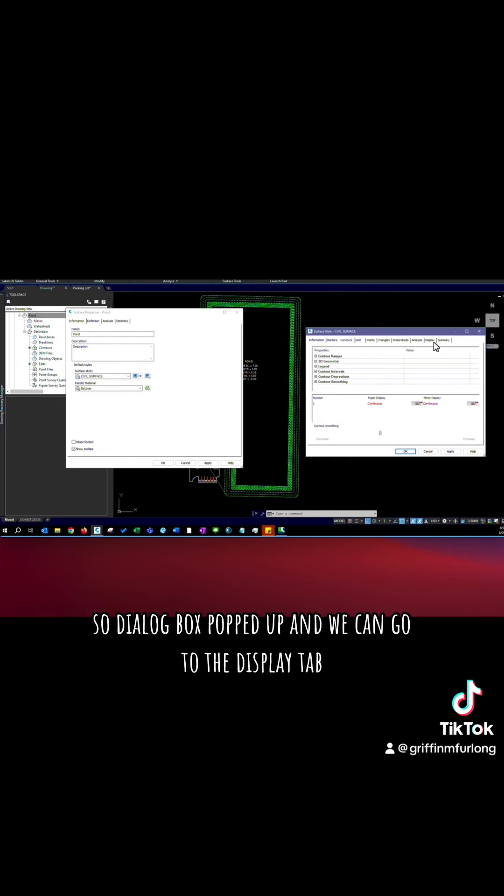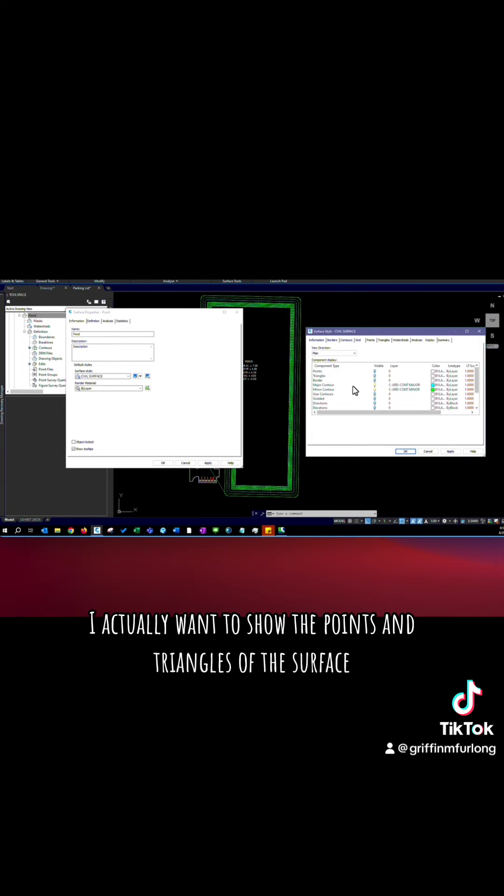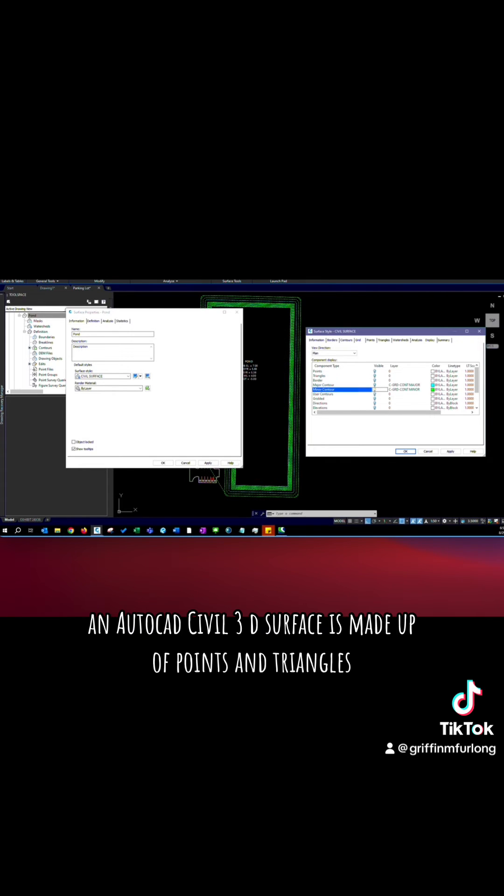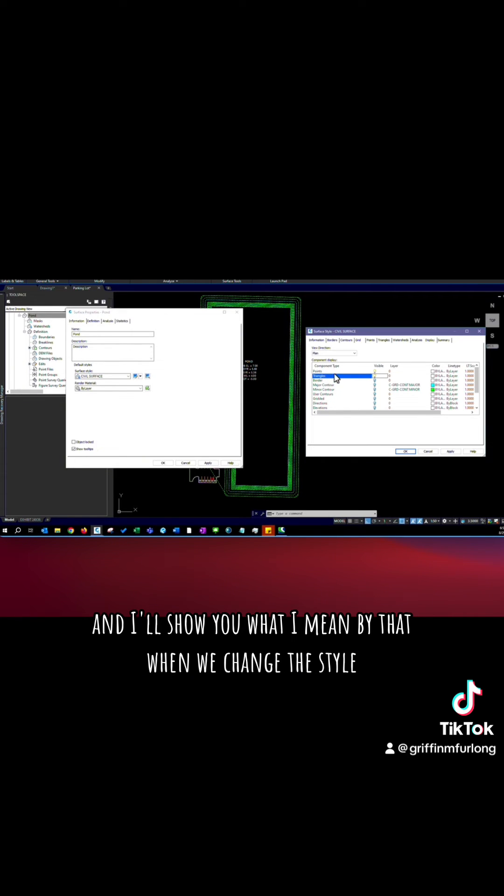So a dialogue box popped up and we can go to the display tab. I actually want to show the points and triangles of this surface. An AutoCAD civil 3D surface is made up of points and triangles that are all triangulating and I'll show you what I mean by that when we change this style.